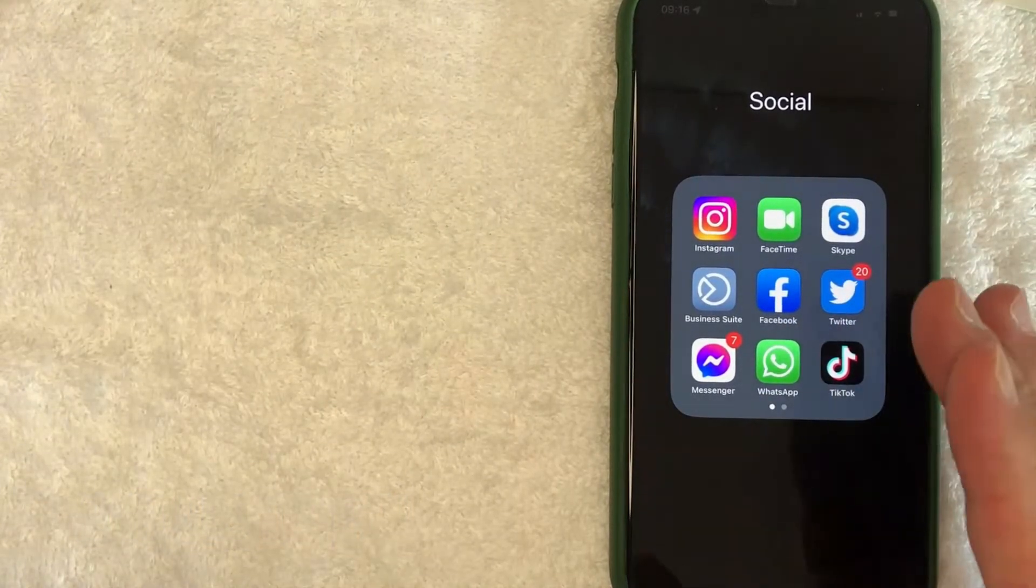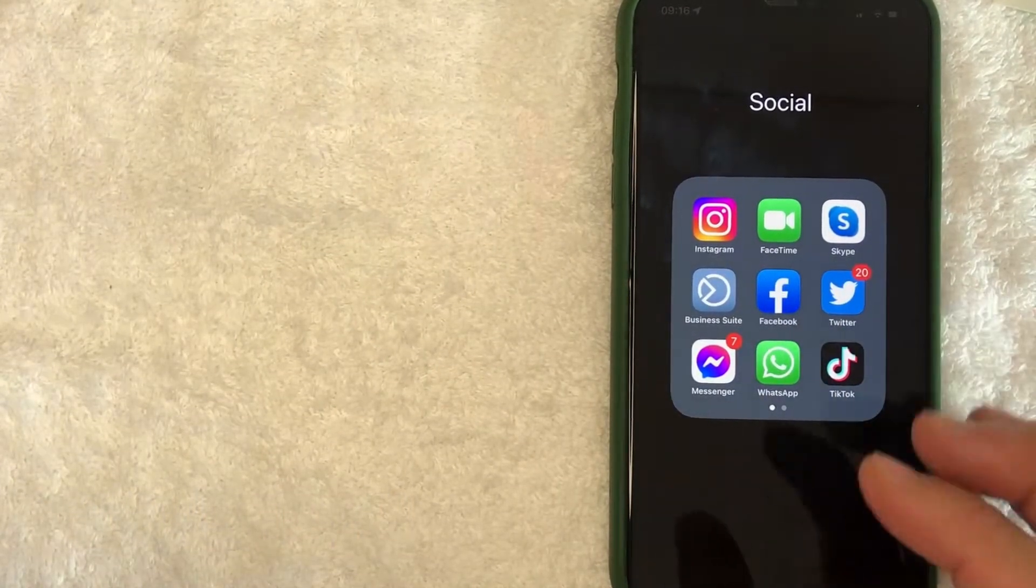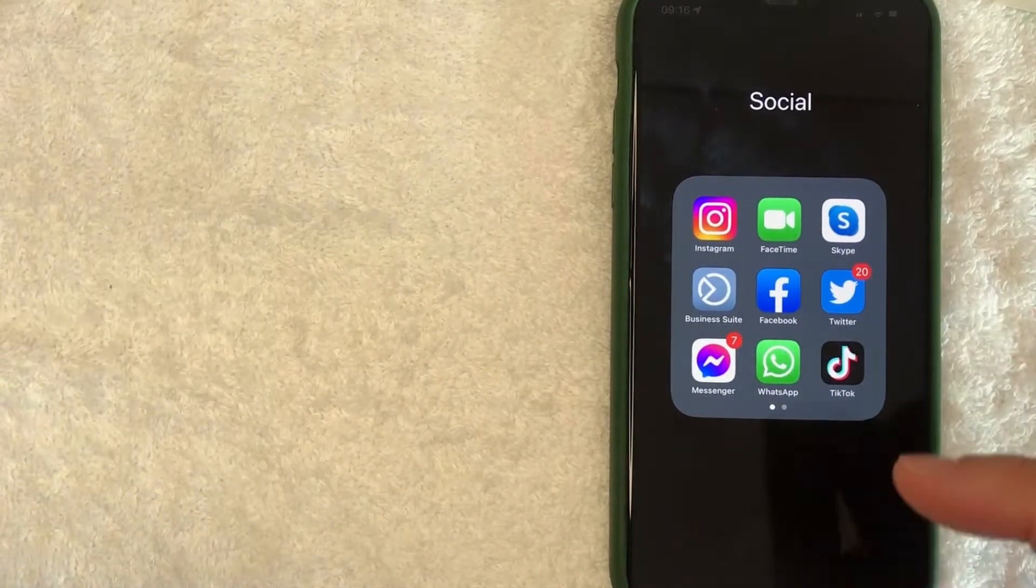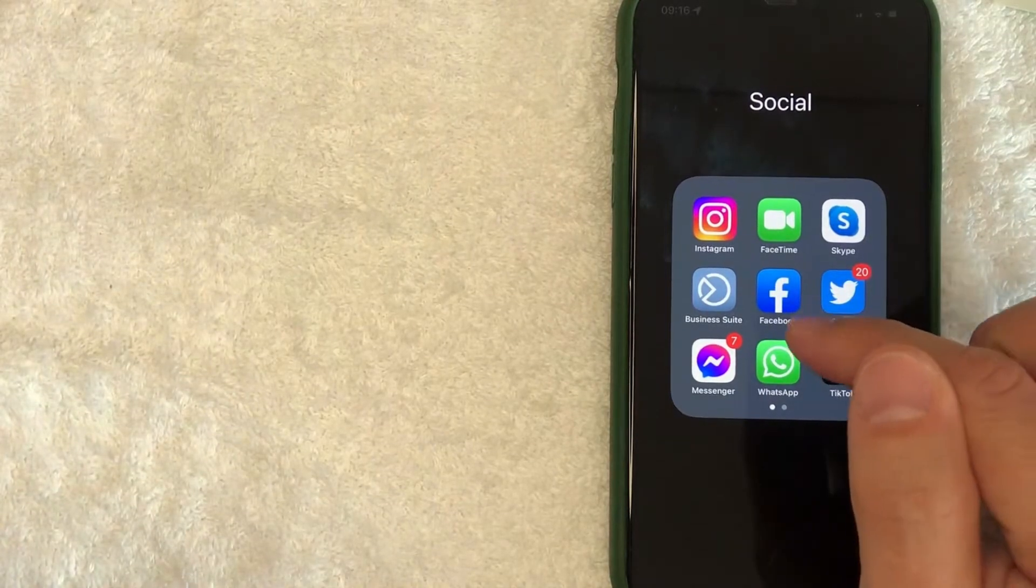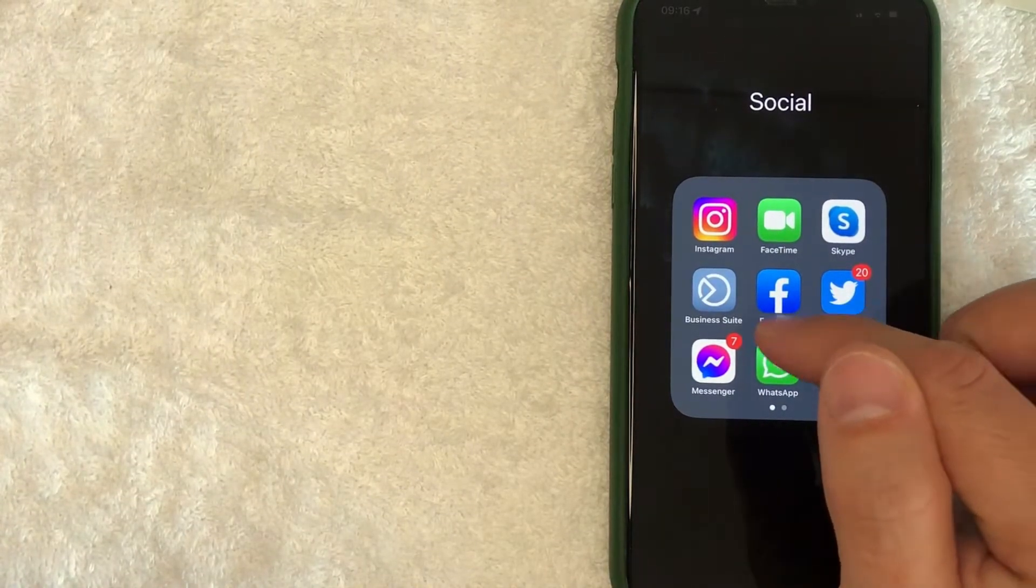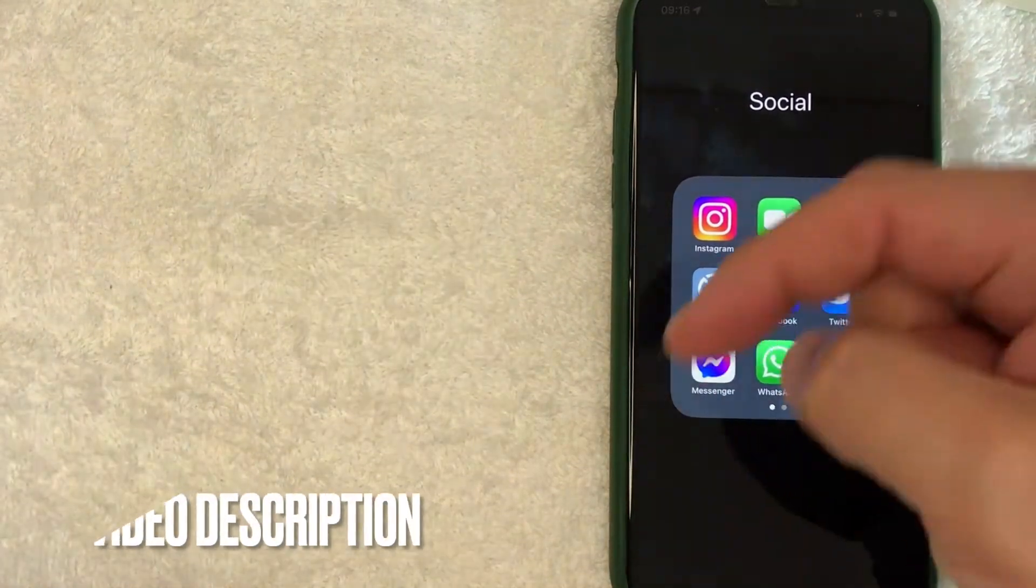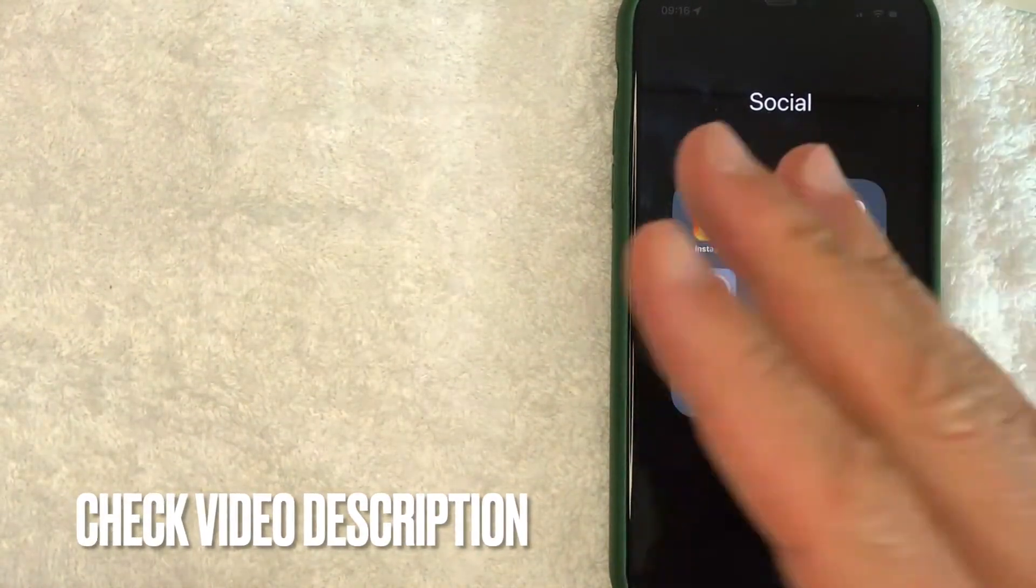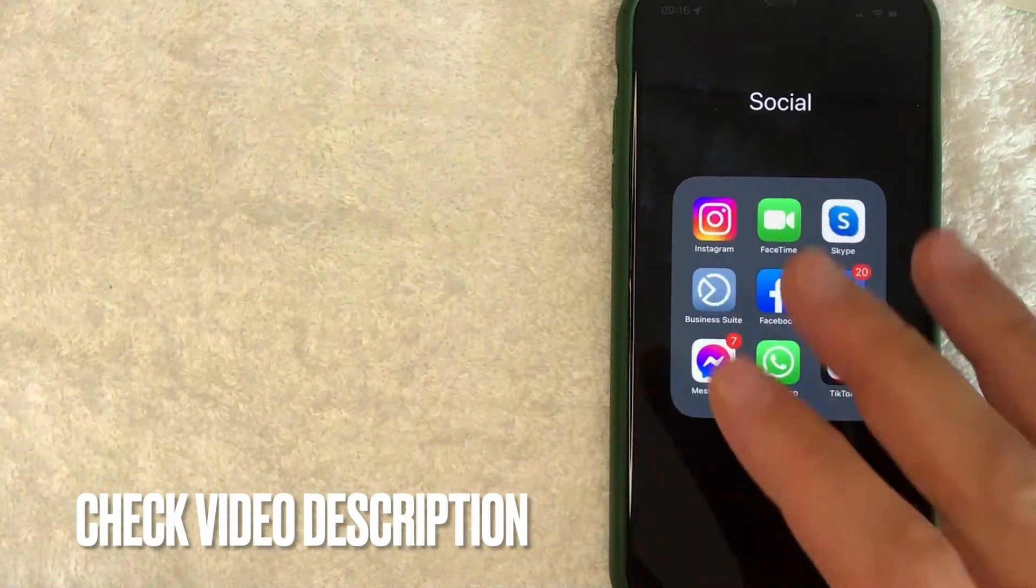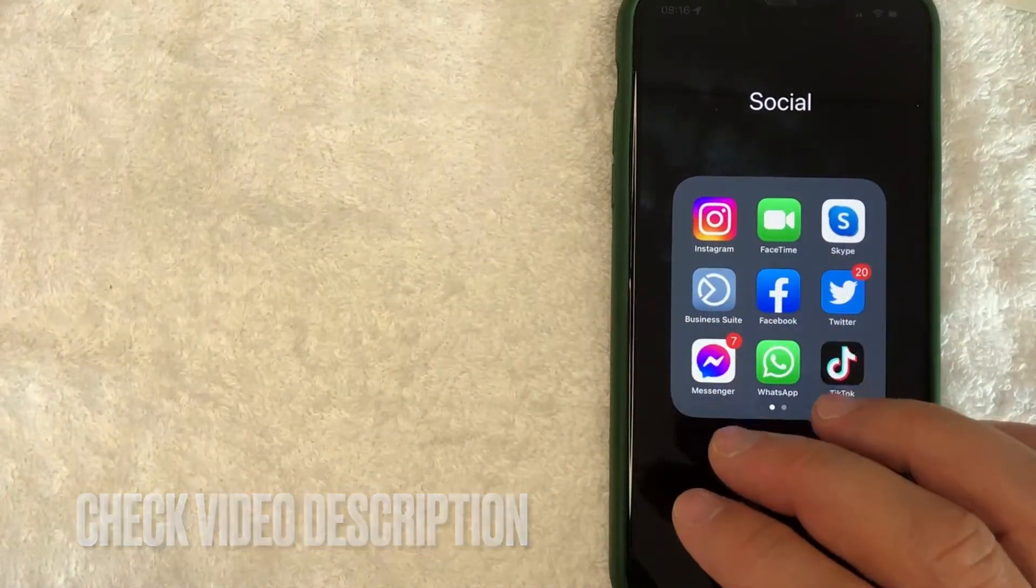Whatever the case is, it's a pretty easy process, all handled here in the Facebook app—this blue and white one right here. Check my video description; I'll try to leave written instructions there as well.